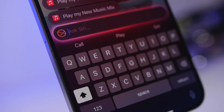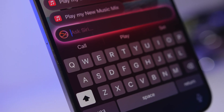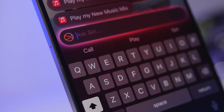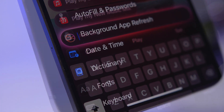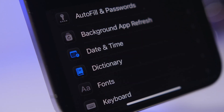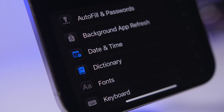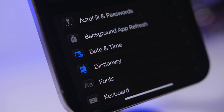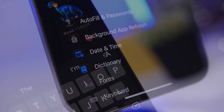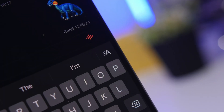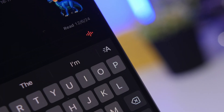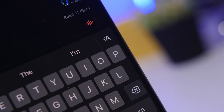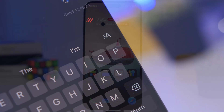Hey, what's going on everyone — this is Ariviews back with another video. Today we're talking about the iPhone's keyboard and some amazing features on iOS that a lot of users probably don't even know about or have never used on their devices.